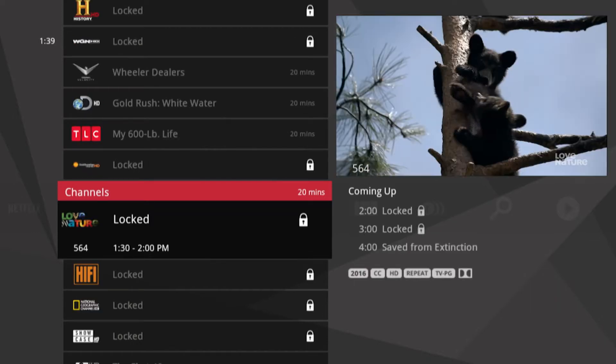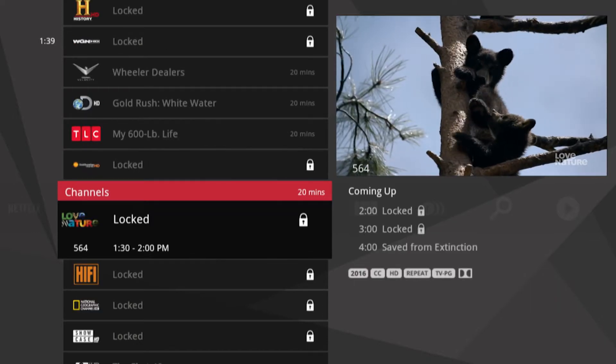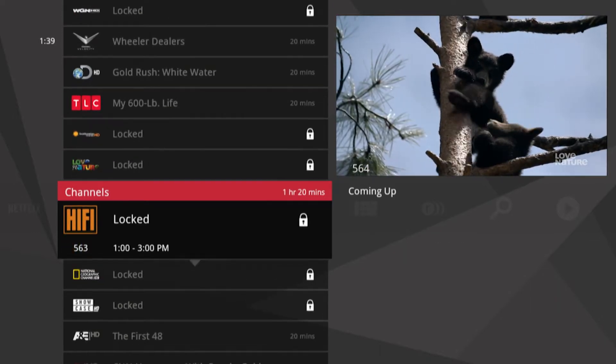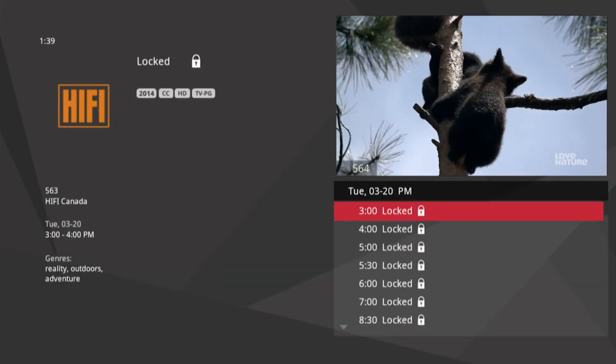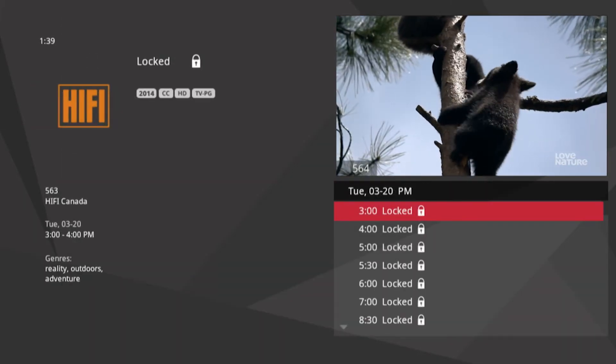The system still records scheduled shows that are blocked by parental controls, but you must enter the PIN before you can watch them.